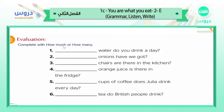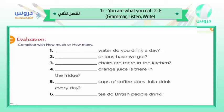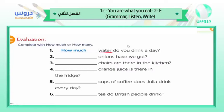Now for evaluation: complete the questions with 'how much' or 'how many.' Number one: ___ water do you drink a day? Water — is it countable or uncountable? It's uncountable, so we say 'how much.' How much water do you drink a day?